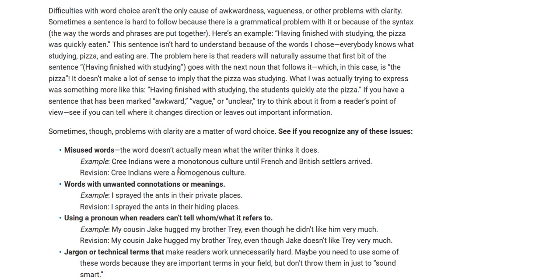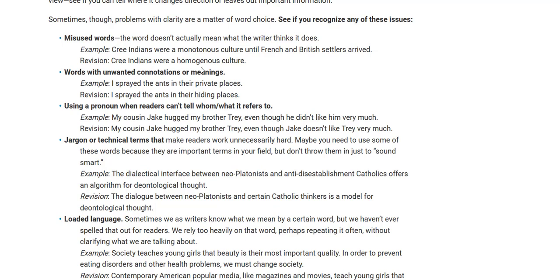Example: 'Cree Indians were a monotonous culture until French and British soldiers and settlers arrived.' Monotonous means boring, and you never want to call anybody's culture boring. The revision would be: 'Cree Indians were a homogenous culture.' Homogenous means the culture did everything in one way — but that doesn't mean it's boring. In other words, it was traditional, which sounds much better than monotonous. That's one way in which word choice is important: misused words.